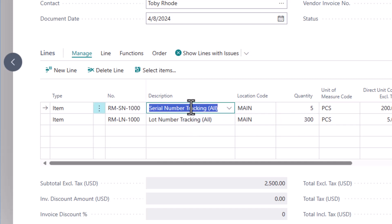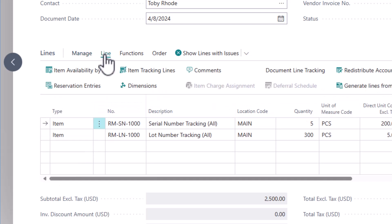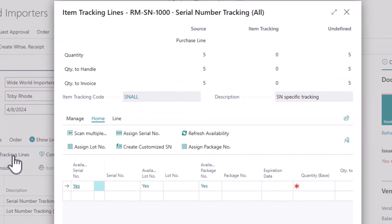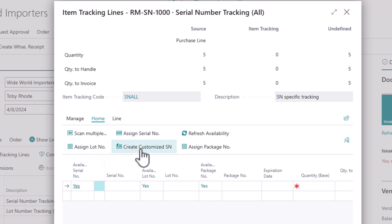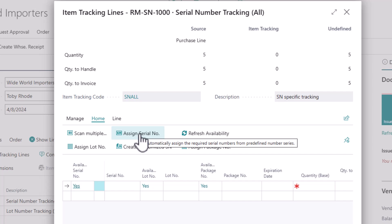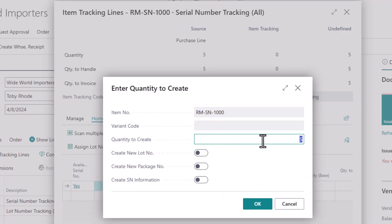When I'm on a given line, I'm going to come up to the line button or the line menu and then click item tracking lines. This opens up a separate table where I can now define — I have undefined five. I want to define the serial numbers for those items. Now in my case, these are serialized by us. So I can come in and say 'create customized serial number' or just simply 'assign serial number' and it will create the five. This will use a number series that has a predefined serial number sequence that I'm going to add to the items.